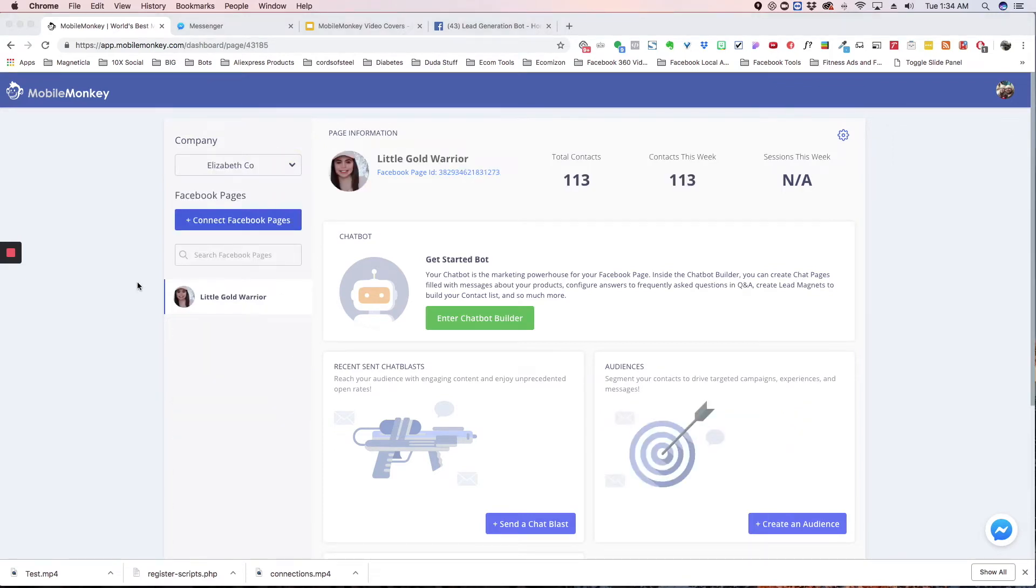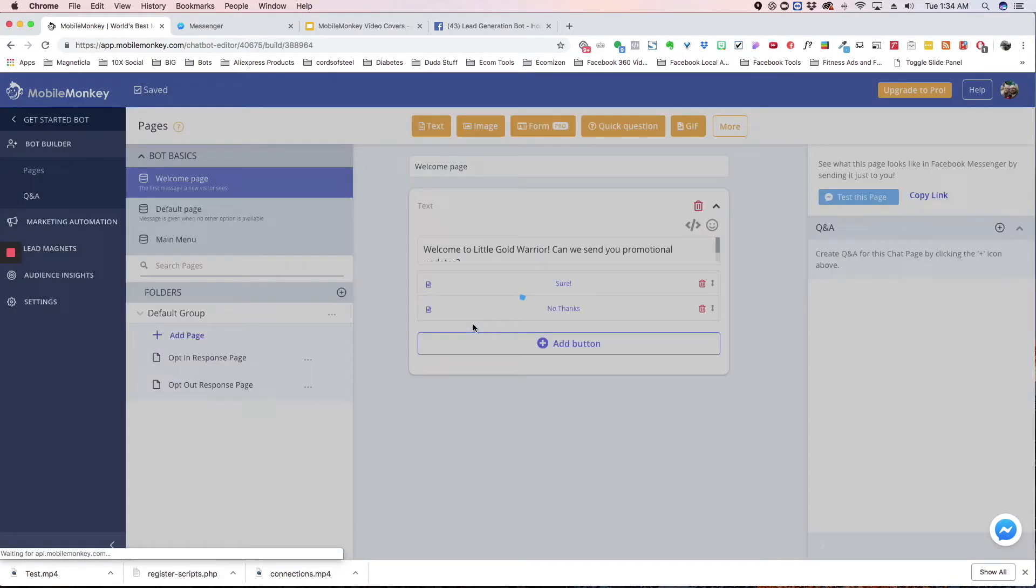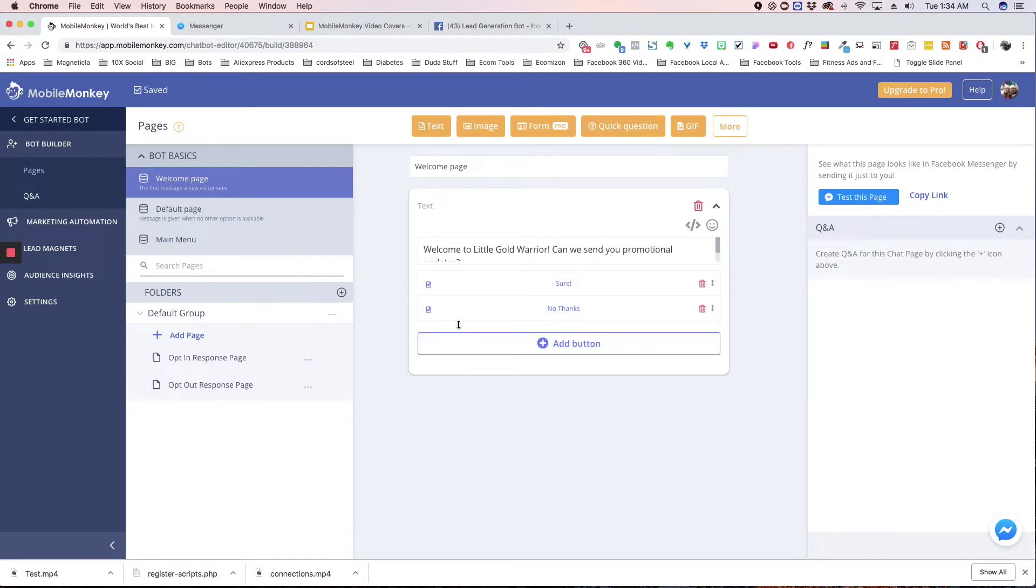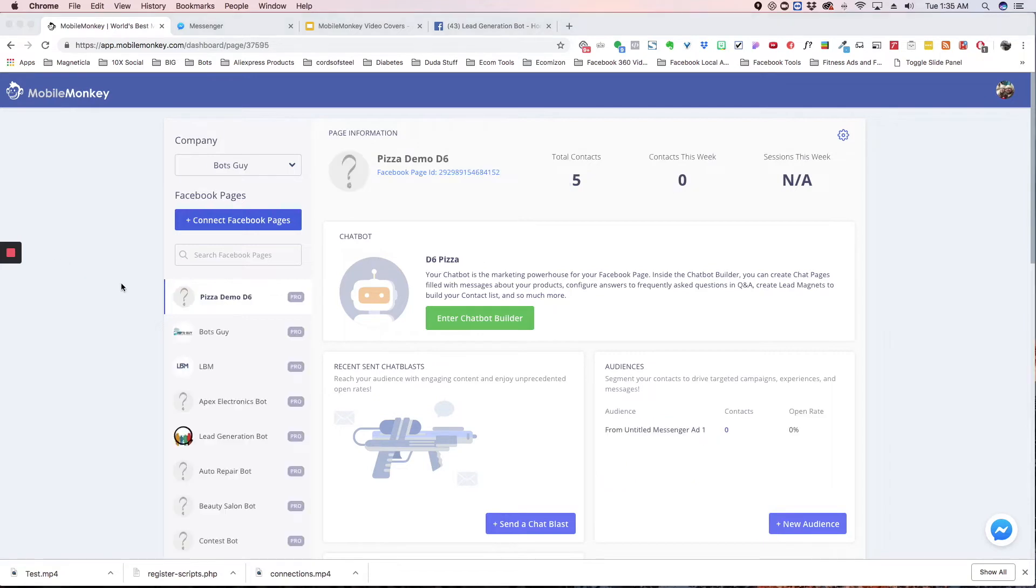So now you have access to their page and their bot. You're able to log in and make any changes, and then she's going to see them in real time on her side. So that is the first way that you can build a bot for a client.